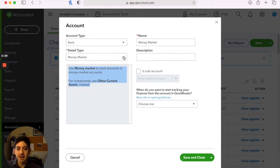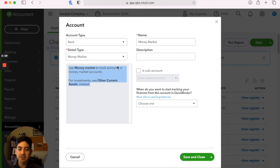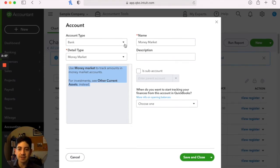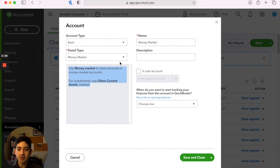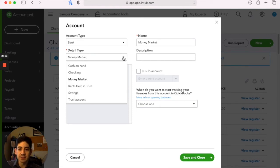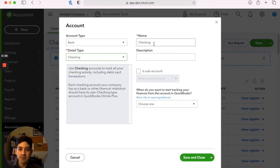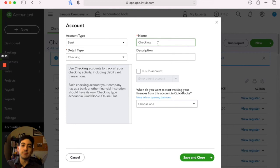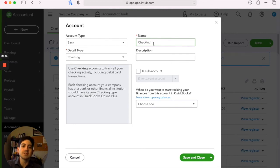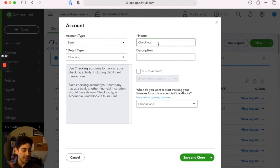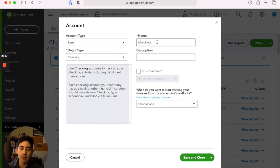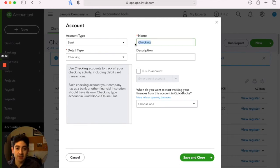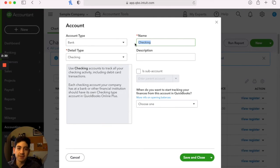So if that were to happen, you would go up and check out the other current assets. Anytime you select the detail type here, it will default. It'll change this name up here. Now the name, that's what shows up on both your chart of accounts and on your financial reports. So if it's a checking account, you can name your checking accounts anything you want. If you just have one checking account, you could leave it as checking.